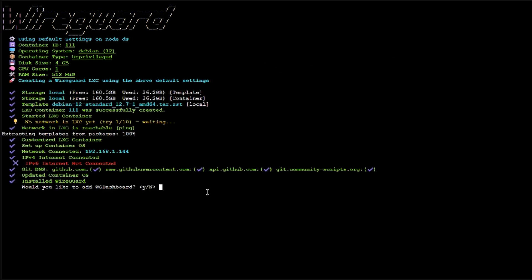Okay, it's almost done. So it's asking me, do you want to add the WireGuard dashboard? We're definitely going to want to add that one because it makes life easier. So click Y, and hit enter.